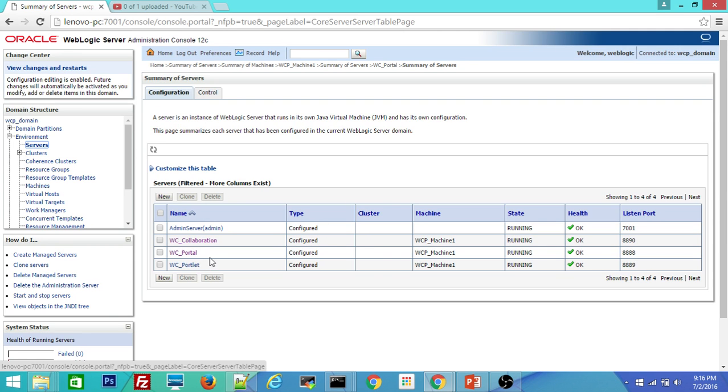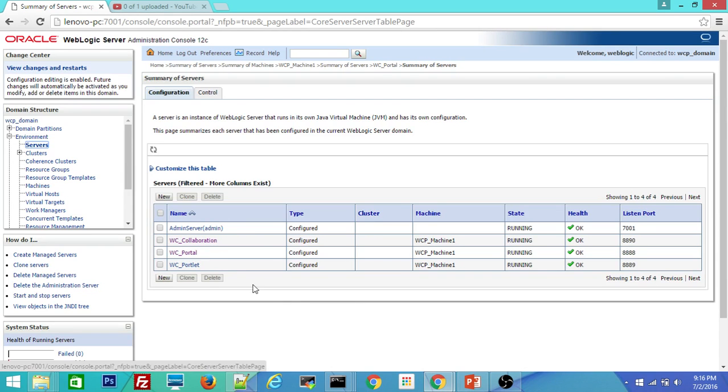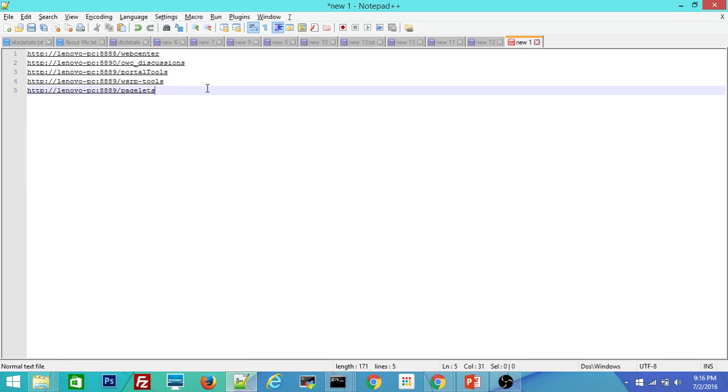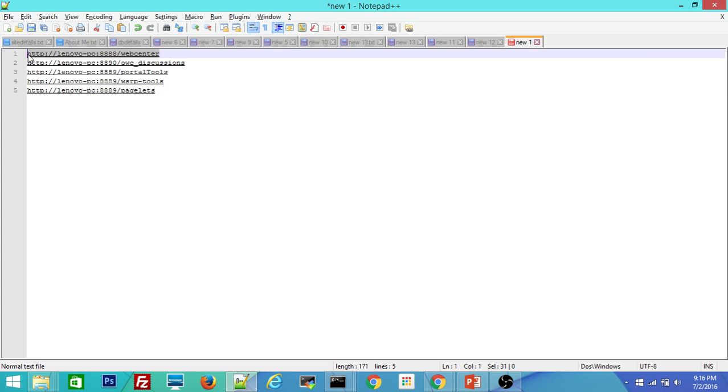First one, we'll try to see the WebCenter portal managed server URL. I have the URL with me. This is the host name and the port number of the managed server.